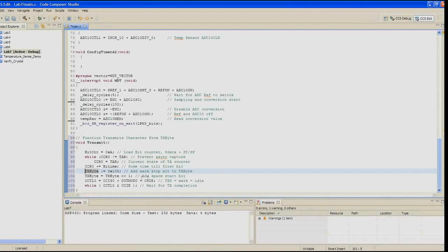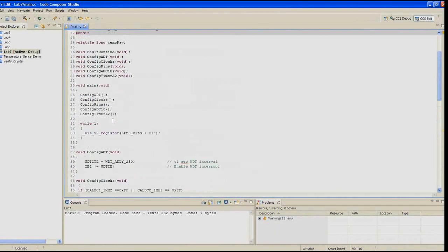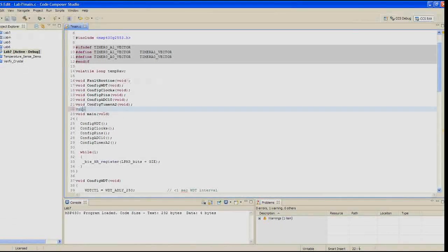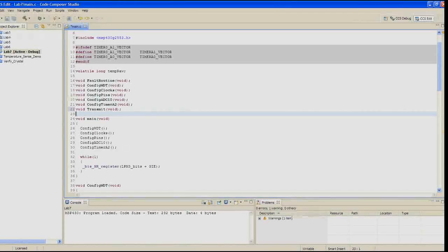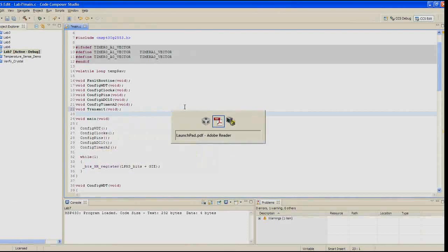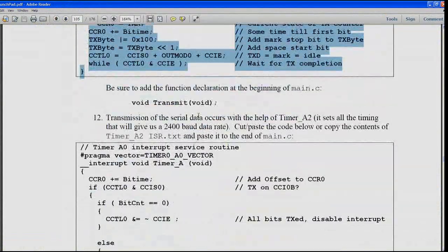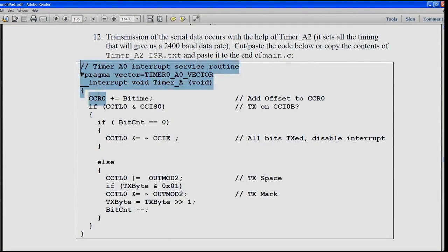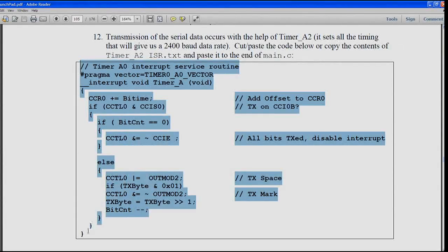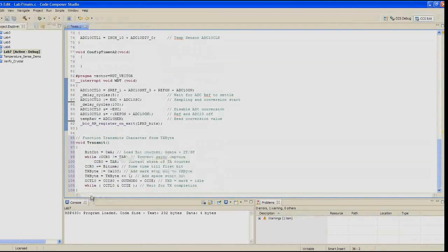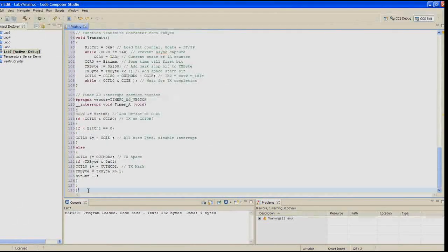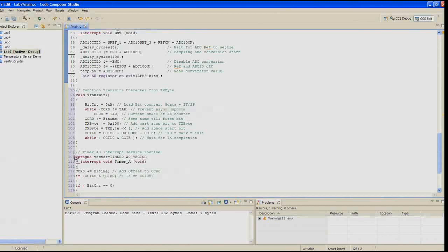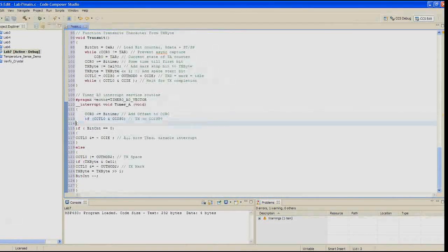In step 12, the transmission of the serial data occurs with the help of timer A2. It sets all the timing that will give us a 2400 baud data rate. Cut and paste the code below, or copy the contents of timer_A2ISR.txt, and paste it to the very end of main.c. So this is going to go off when the timer goes off and will help handle the transmission.